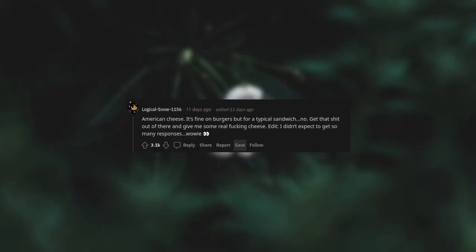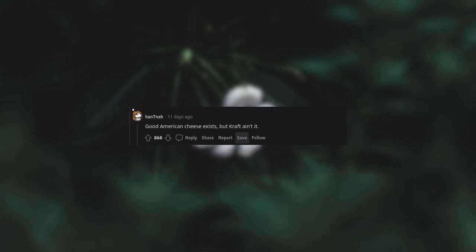American cheese. It's fine on burgers, but for a typical sandwich, no, get that out of there and give me some real cheese. Edit: I didn't expect to get so many responses. Good American cheese exists, but Kraft ain't it.